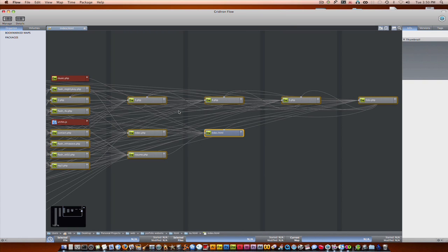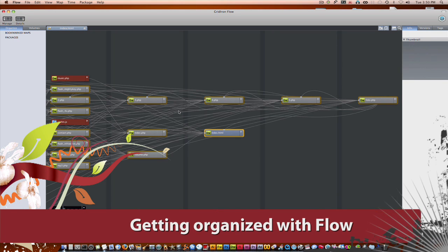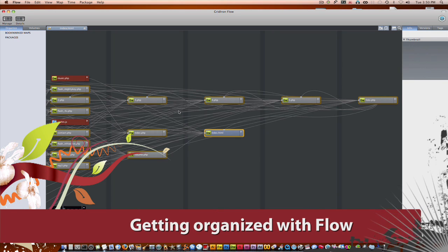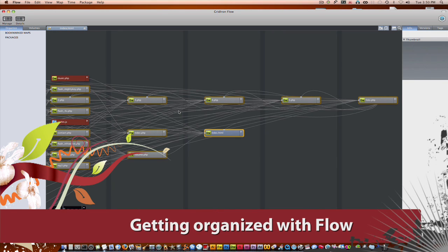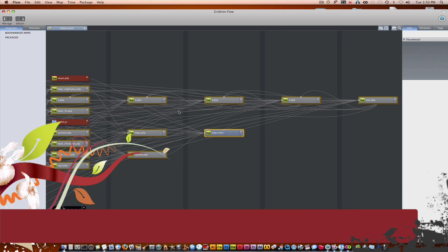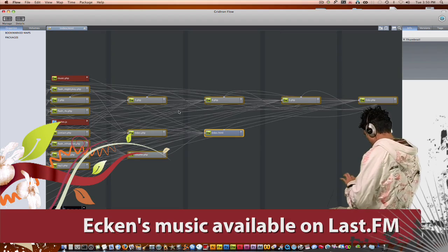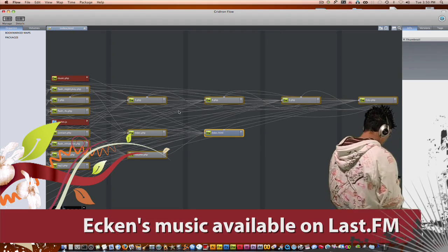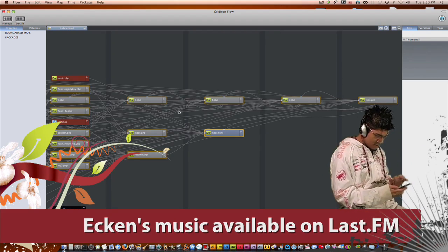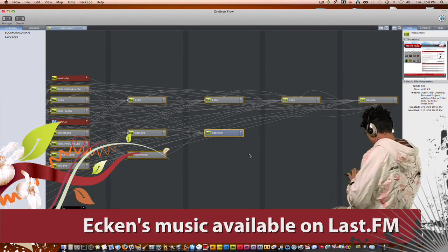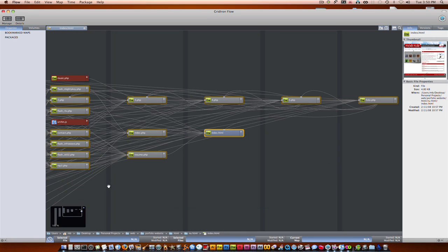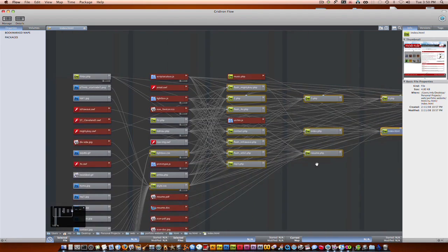So one of the best features Flow has to offer is that it allows you to visually see the structure of your projects. So if you use various programs to create your project, Flow can actually see the connections between all those files. Let's take a look at this HTML file. So when you open it in Flow, right off the bat it goes out and finds all the files that are associated with it.